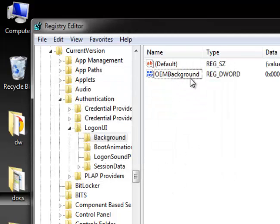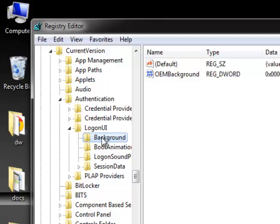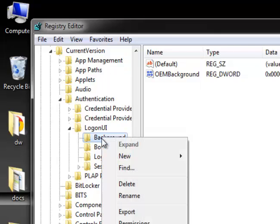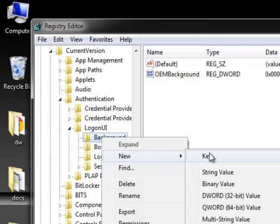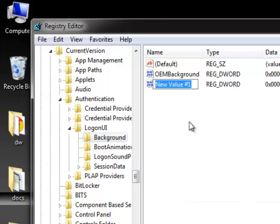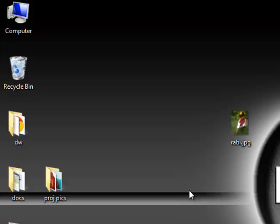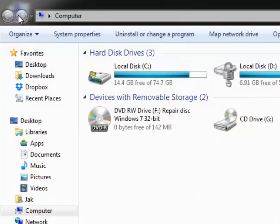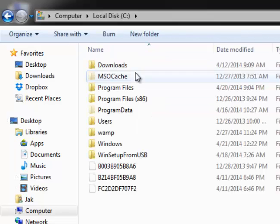In case you don't have this OEM Background, you need to create it. Right-click on Background, go to New, choose DWORD, click on it, and then enter the name OEM Background.